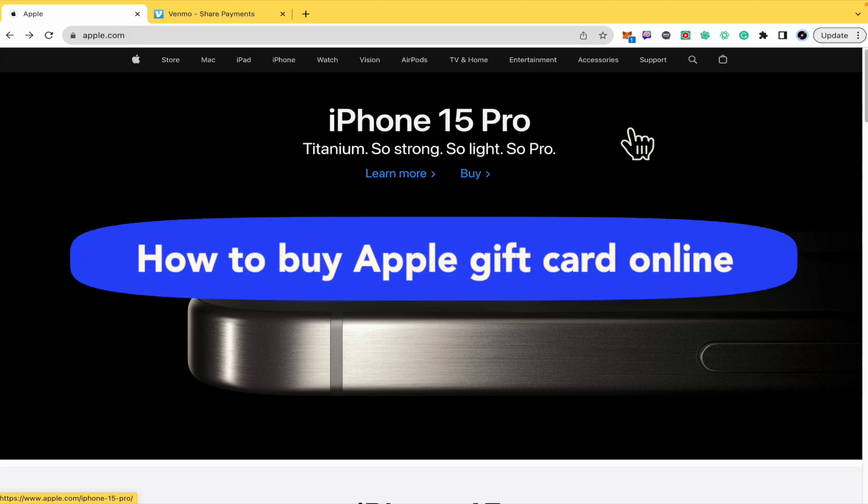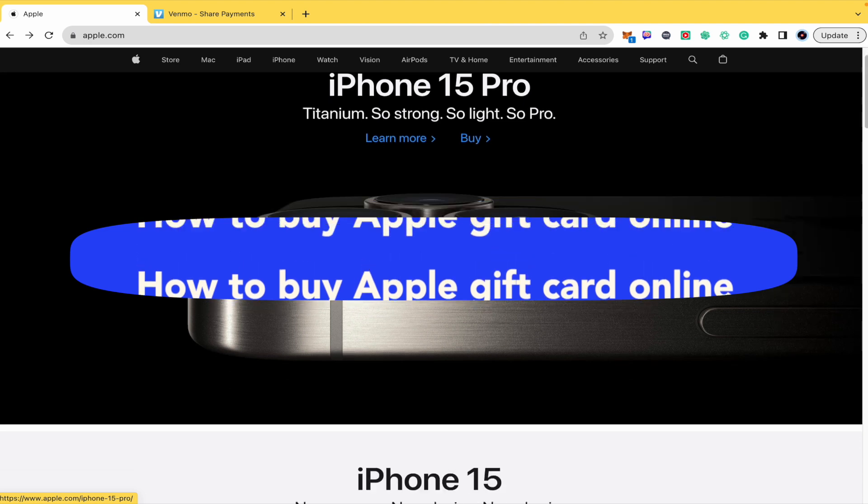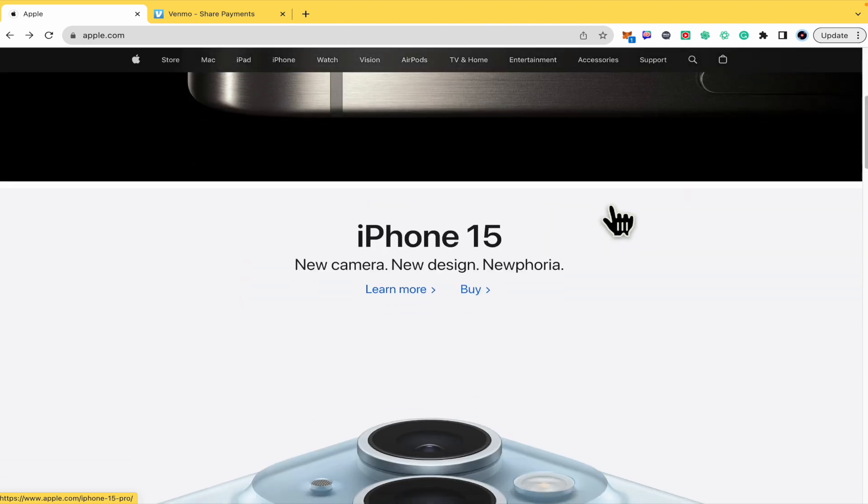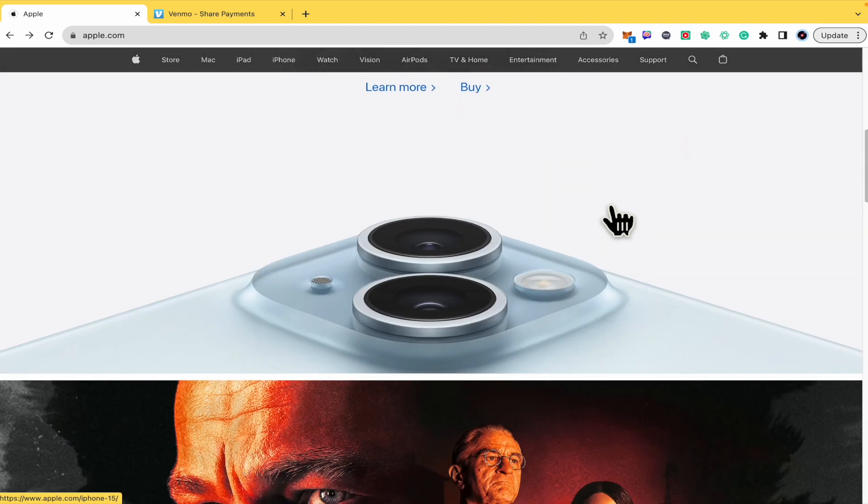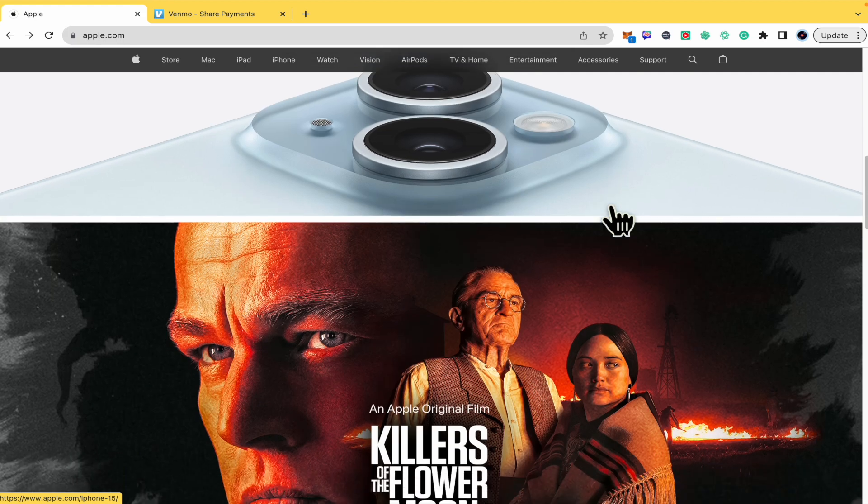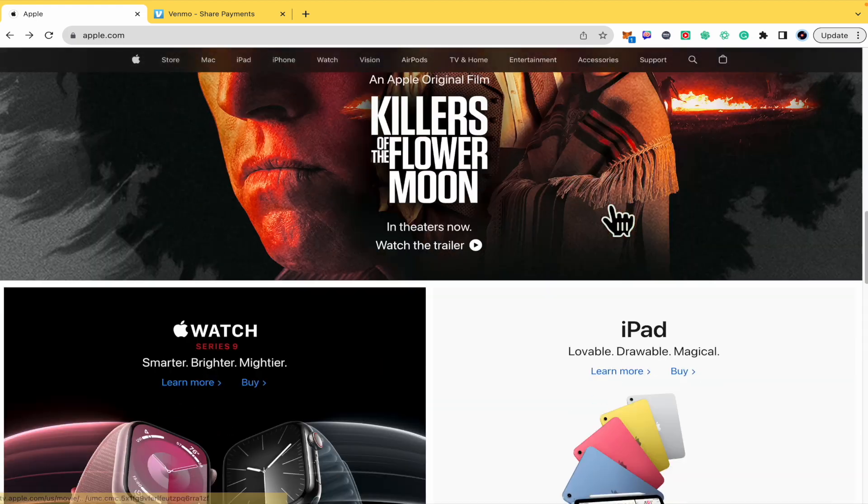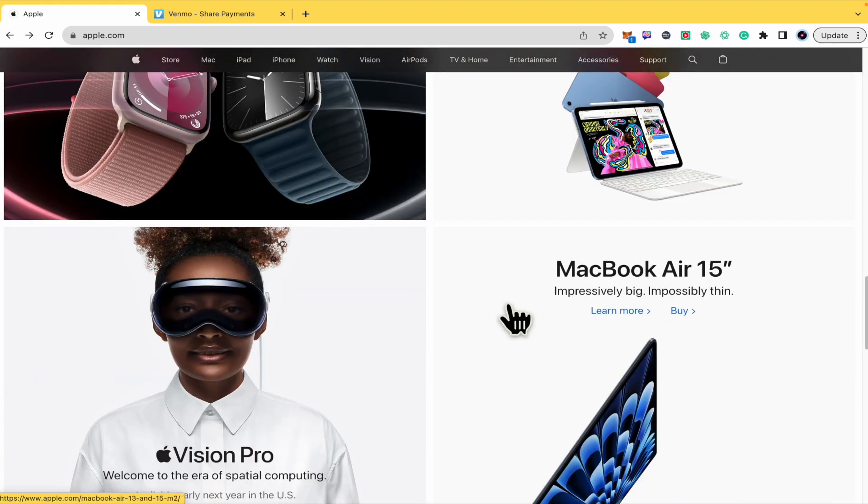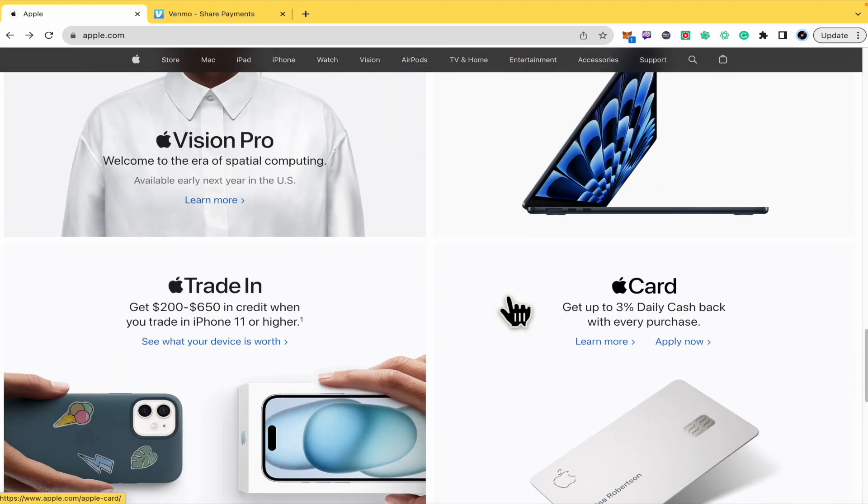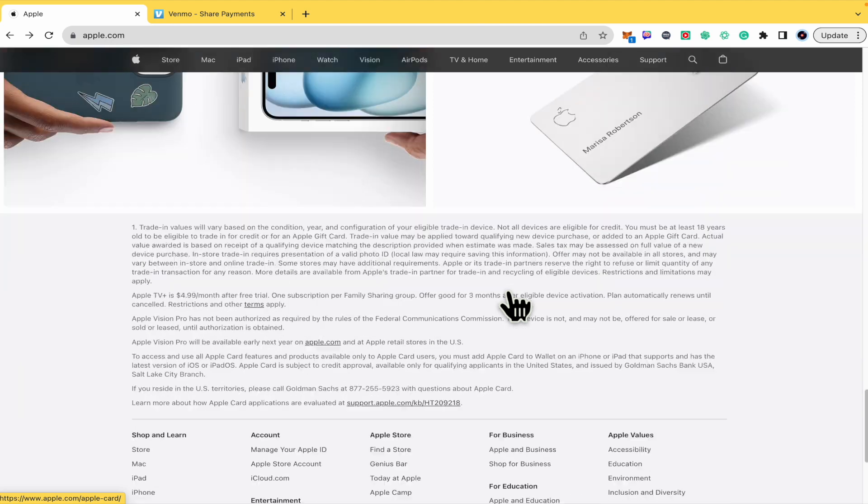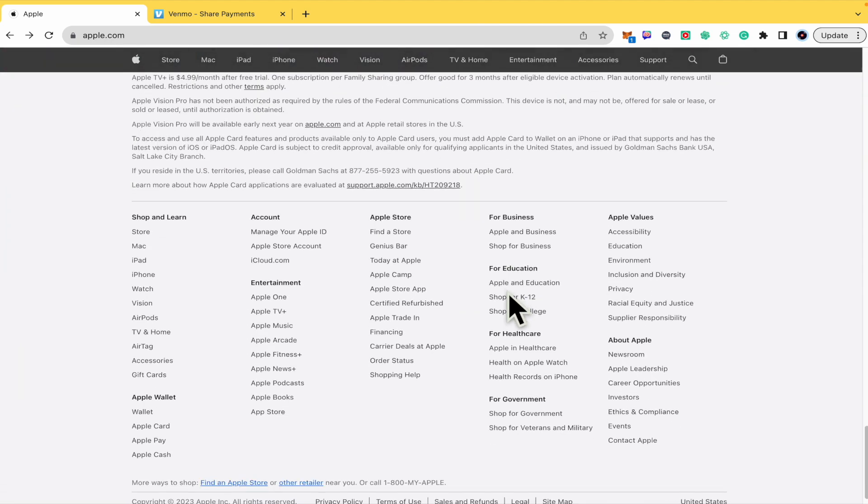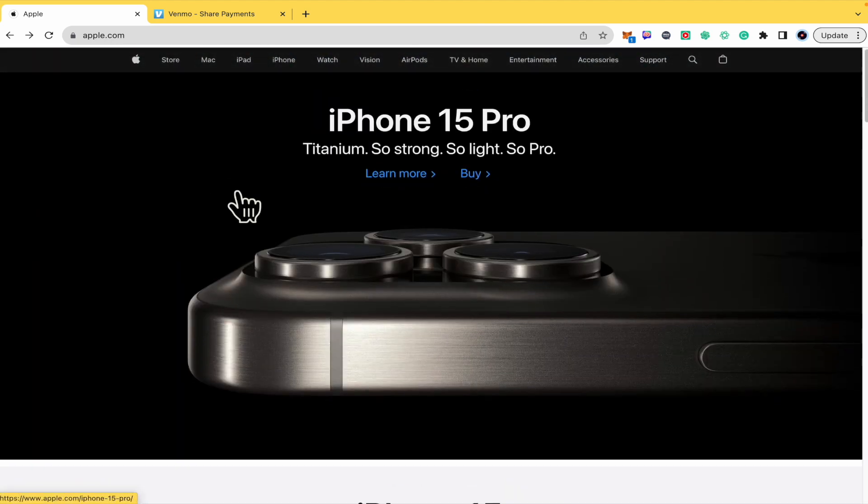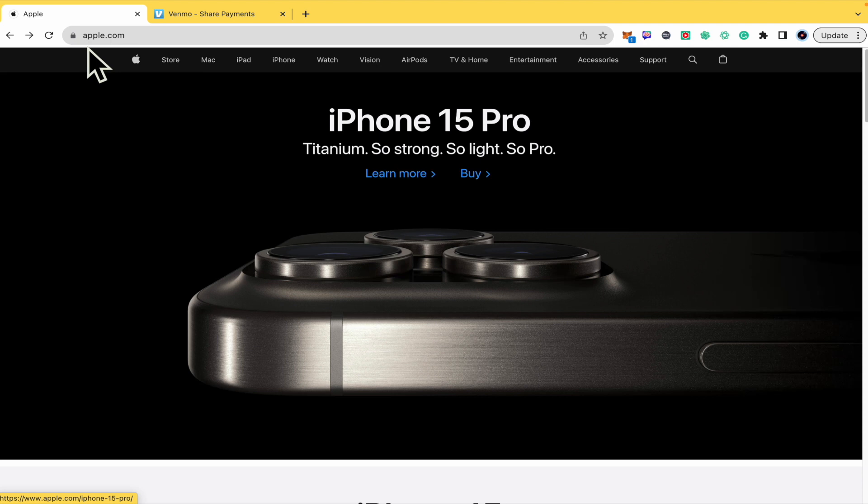How to buy Apple gift card online. Hello everybody and welcome to our channel. Today you're going to learn how you can buy an Apple gift card directly from apple.com. So please watch till the end to properly understand the tutorial. All you have to do is go into your web browser and type apple.com.